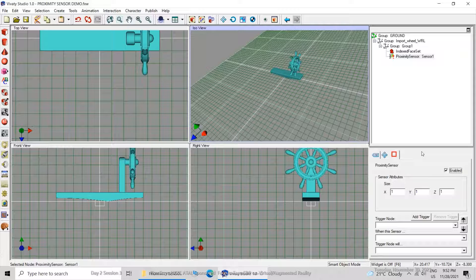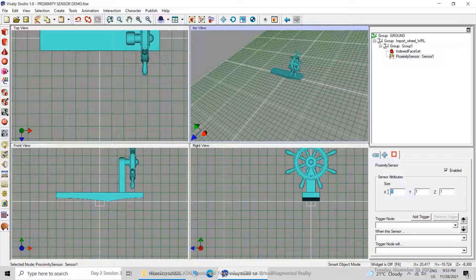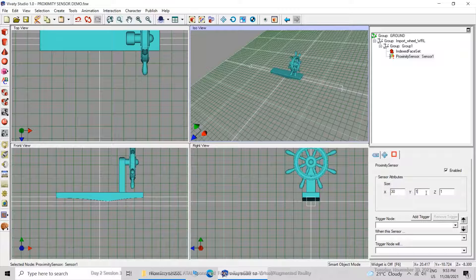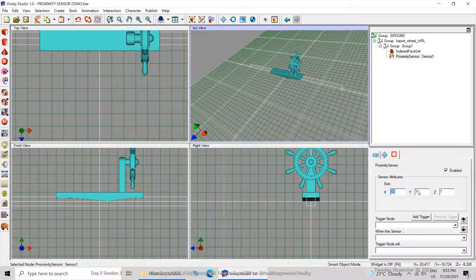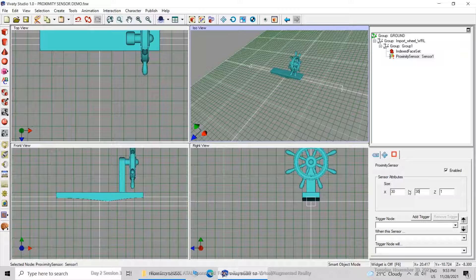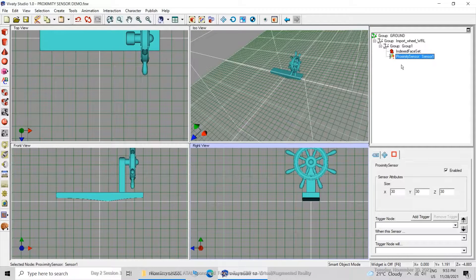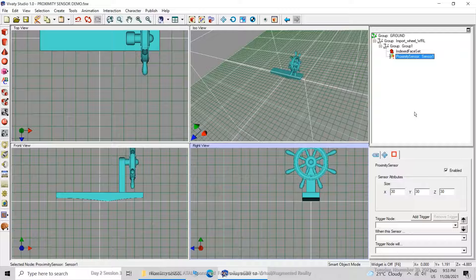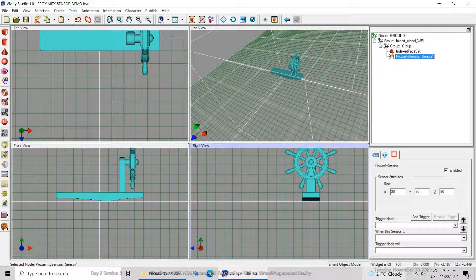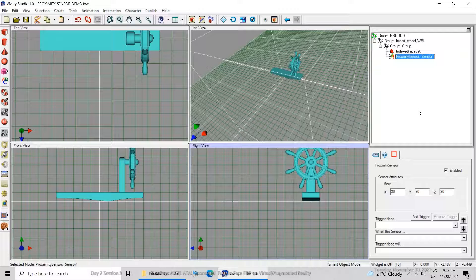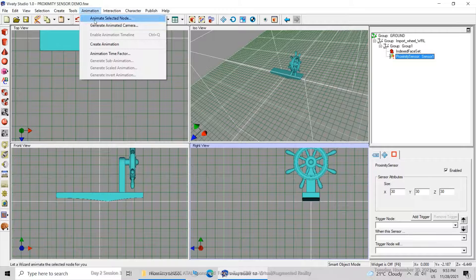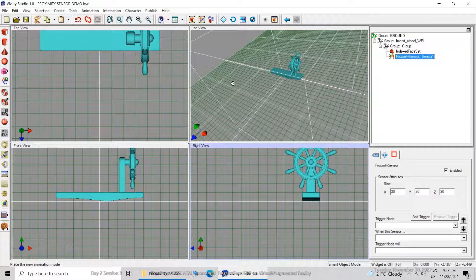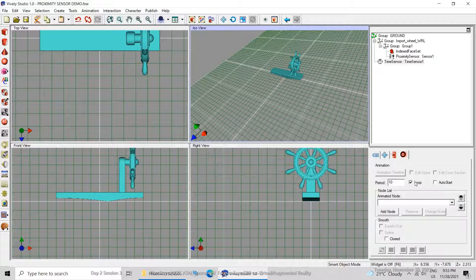I want to set up the sensor attributes, so it will be 30 meters because here the unit is 30, which means 30 meters in VRML. It is 30 meters by 30 meters by 30 meters, that is the proximity box. You can see the box, so as soon as I enter inside this box, the sensor will get activated and then there will be some action.